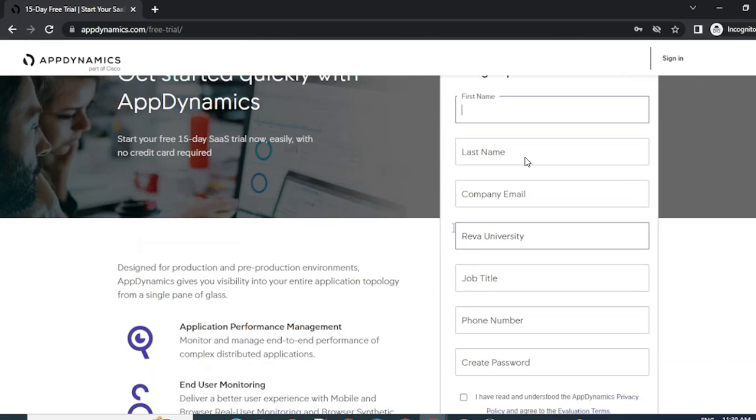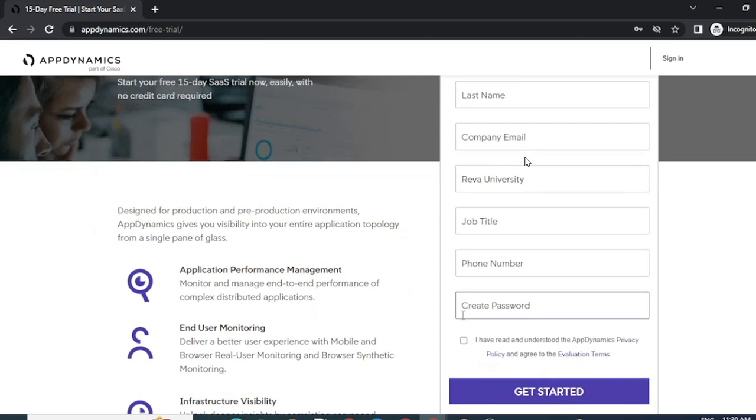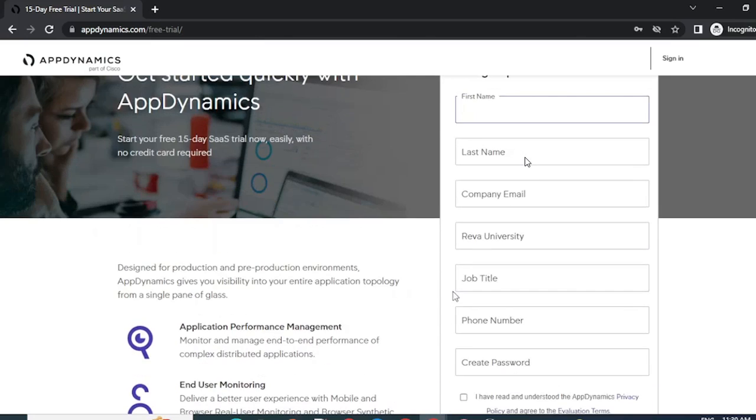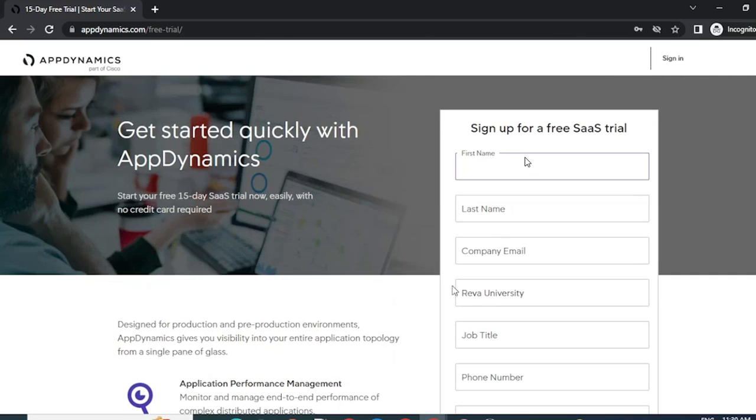First name, last name, company, email, your organization name, job title, phone number and password. One thing to note here is this account cannot be created using your Gmail account. You will have to use your organization ID to create a trial account. So go ahead and do that.